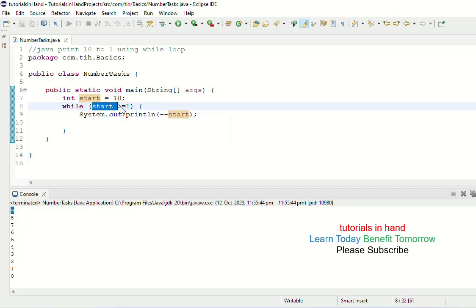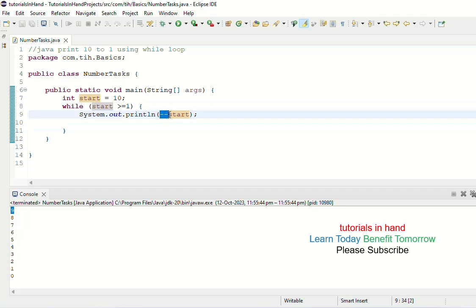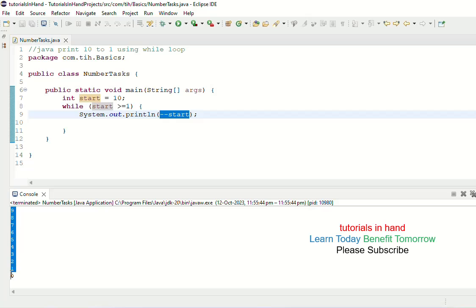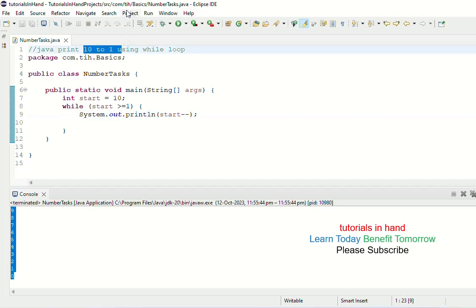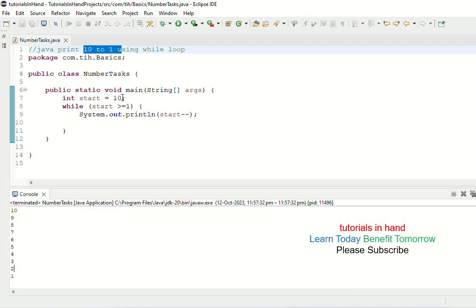Similarly for the last value: when start is 1, the condition 1 >= 1 is true. When we enter, --start decrements first — 1-- gives 0 — and 0 is printed. So you get from 9 to 0 instead of 10 to 1. In our program, we need start-- (post-decrement after the variable) because we need to print from 10 to 1. Run it and you will get the correct output.